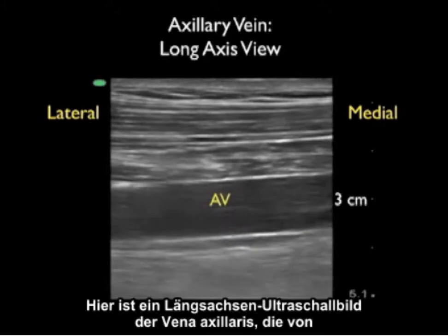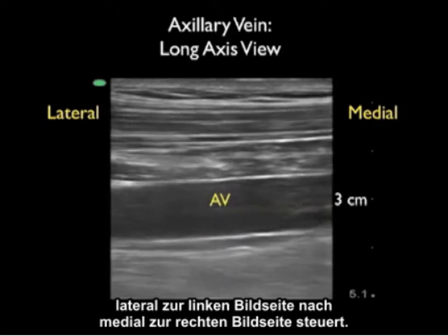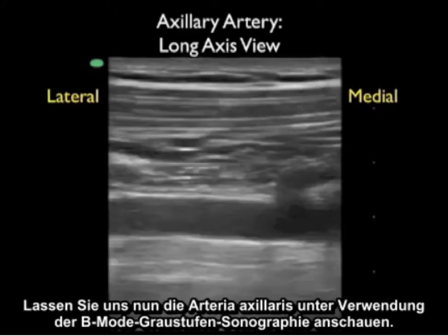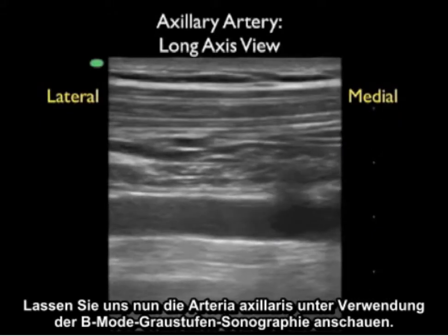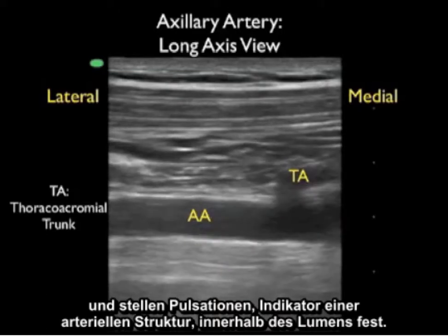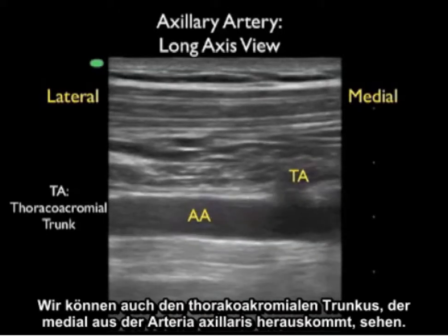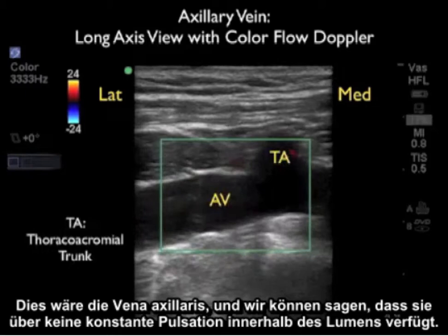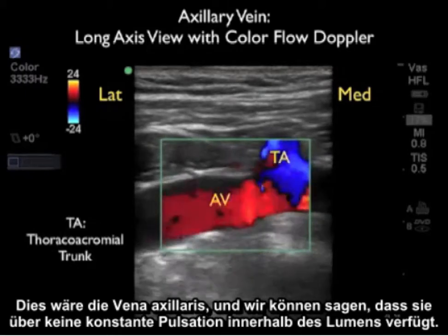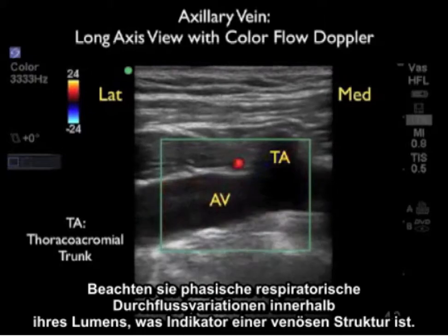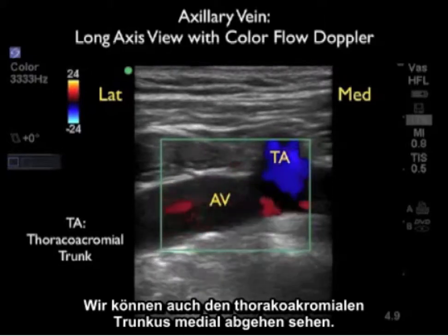Here's a long axis ultrasound image of the axillary vein coursing from lateral on the left to medial on the right, appearing as a tubular structure at about the 3 cm mark. Using B-mode or grayscale sonography, we can see the axillary artery running from lateral to medial with pulsations within the lumen indicative of an arterial structure. We also see the thoracoacromial trunk coming off the axillary artery medially. Using Color Flow Doppler, the axillary vein is identified by its phasic respiratory variation of flow rather than constant arterial pulsations, and we again see the thoracoacromial trunk coming off medially.